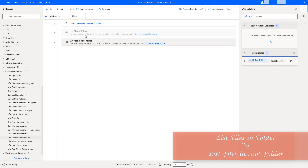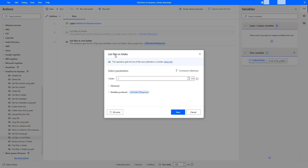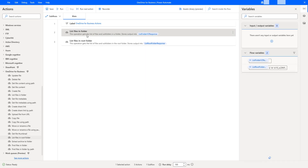You may have one doubt: whatever action is performed by List Files in Root Folder can also be performed by List Files in Folder. Let me double-click on that. In List Files in Folder, I'm going to select the root folder and then click Save. Now let me enable this action and run the desktop flow with these two actions — List Files in Folder and List Files in Root Folder.